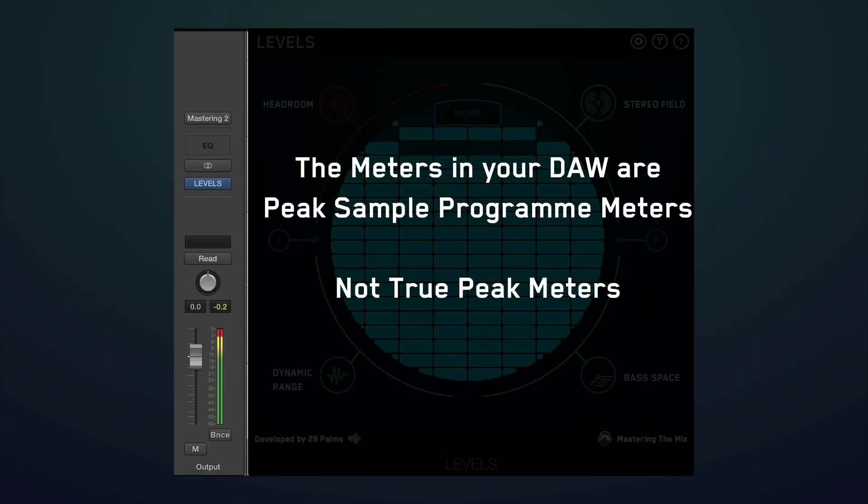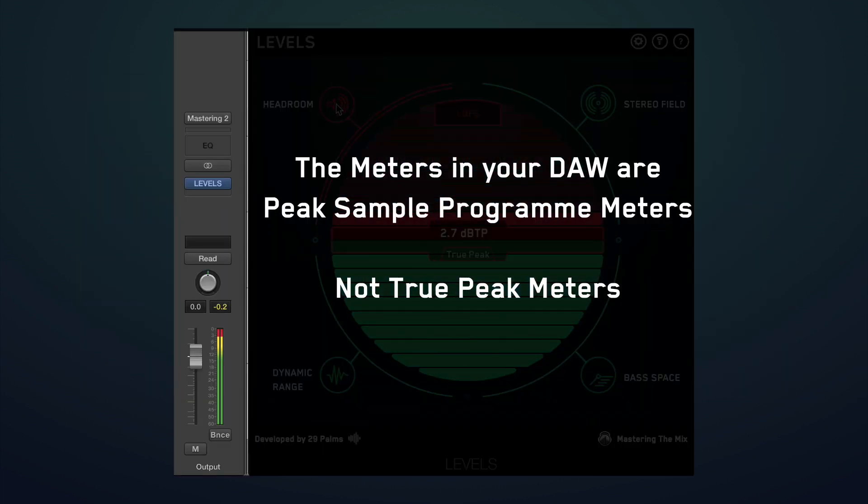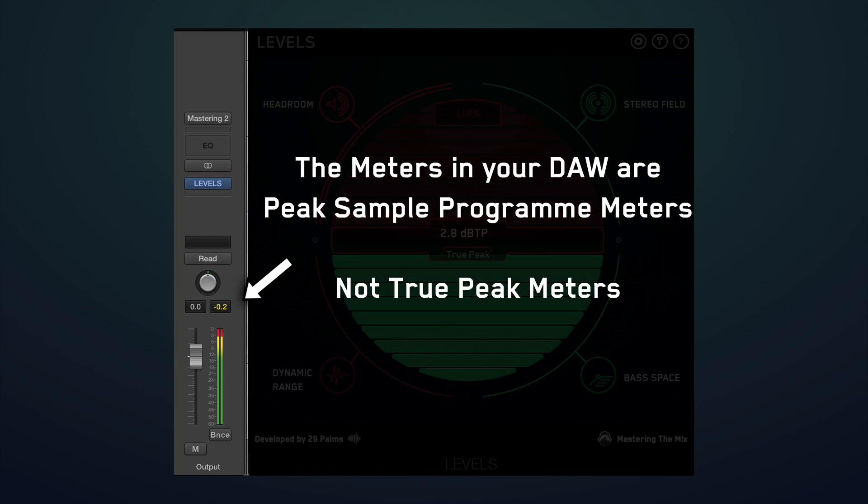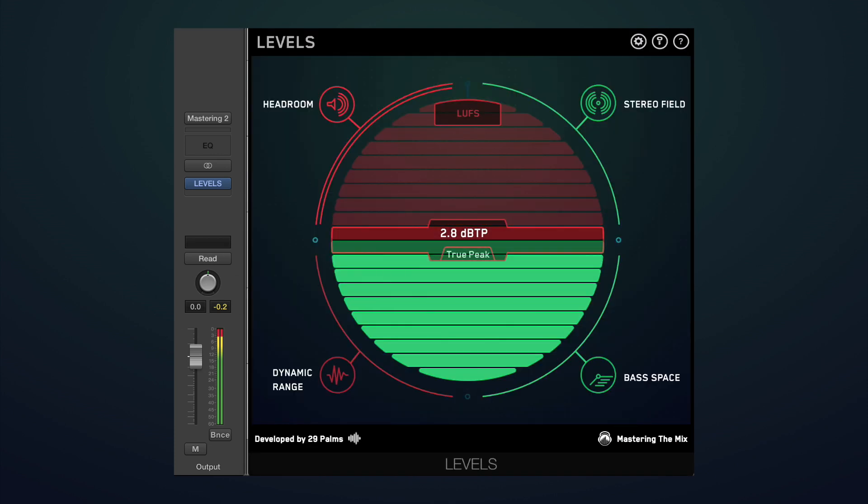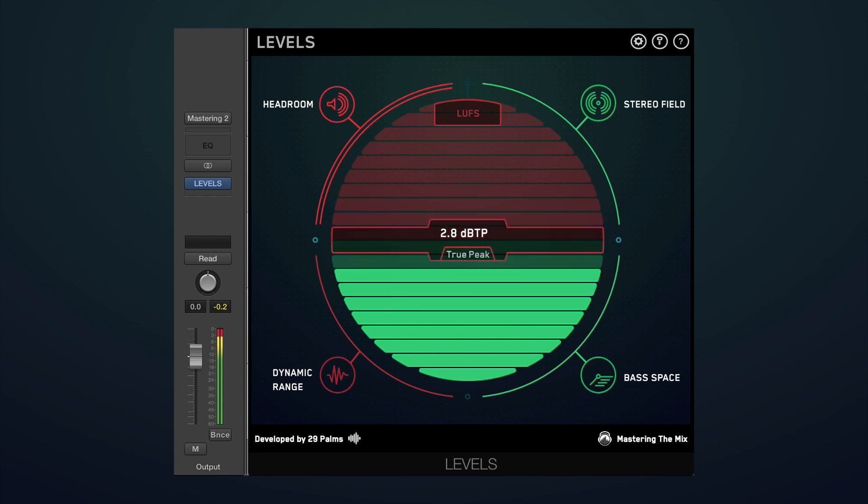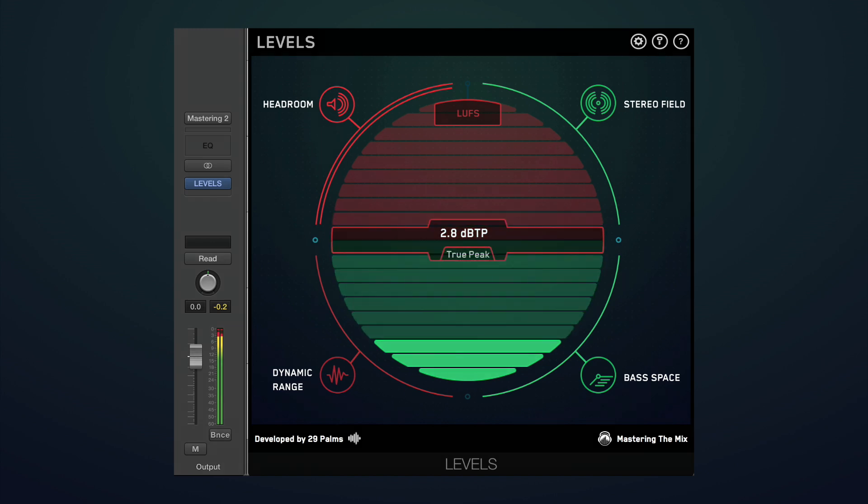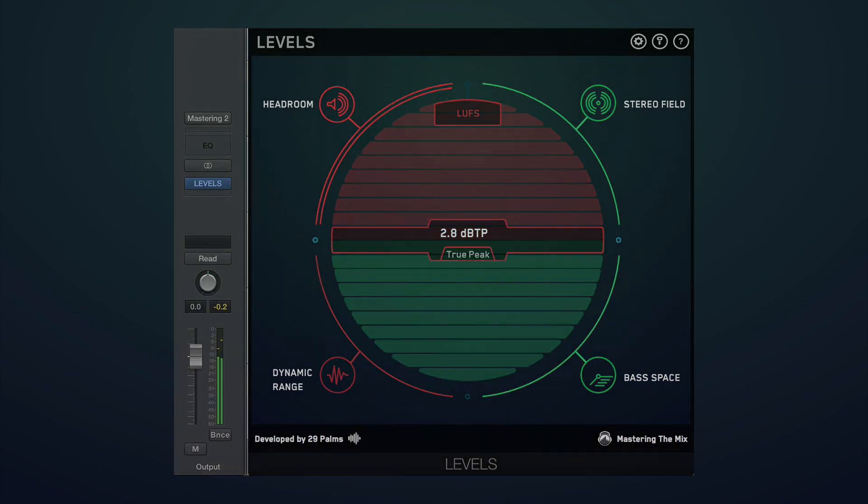Now as you can see, this particular track didn't clip the output meter, but would actually distort if played through a hi-fi system. Now it might only be slight distortion, unnoticeable to some, but it's an easy problem to fix and I'm sure you want your tracks to be as high quality as possible.